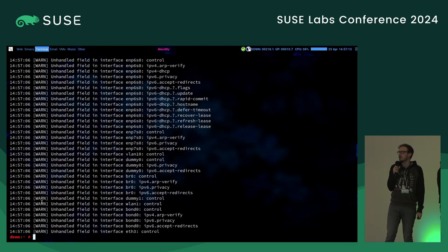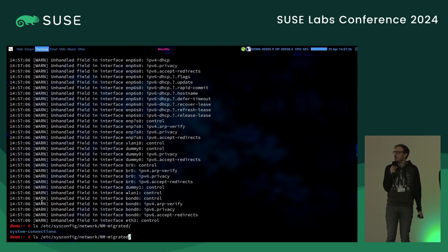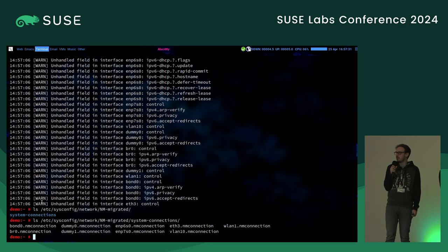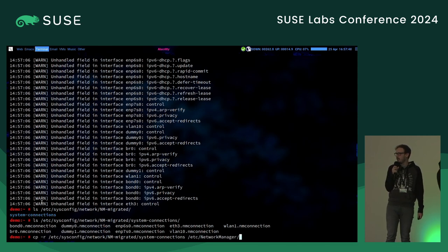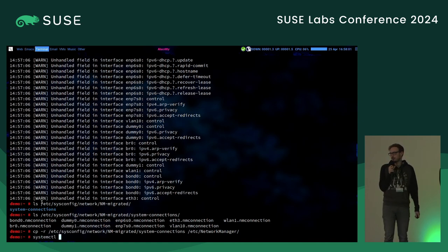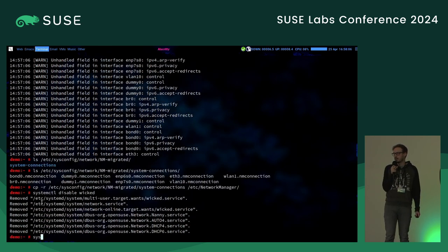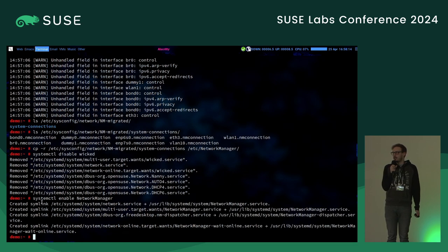As you can see, there are a lot of warnings, but all of these are just unhandled field warnings — values present inside the XML but not actually read by the migration. We automatically warn the user in that case. These are mostly just some default values Wicked automatically populates, so they are safe to ignore. In the future, hopefully there will be no unhandled field warnings — it's just something we still have to implement. And as you can see now, we have a bunch of nm connection files. We copy those to the Network Manager config directory, then disable Wicked and enable Network Manager.